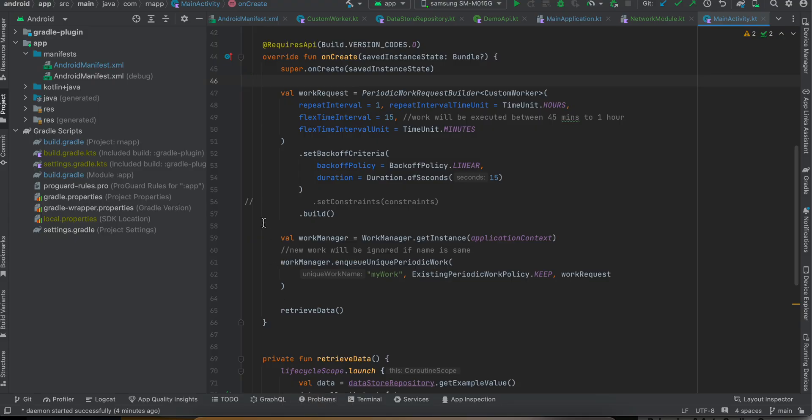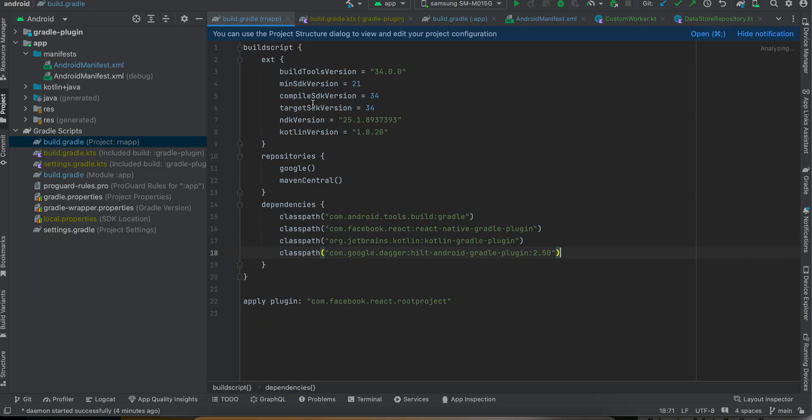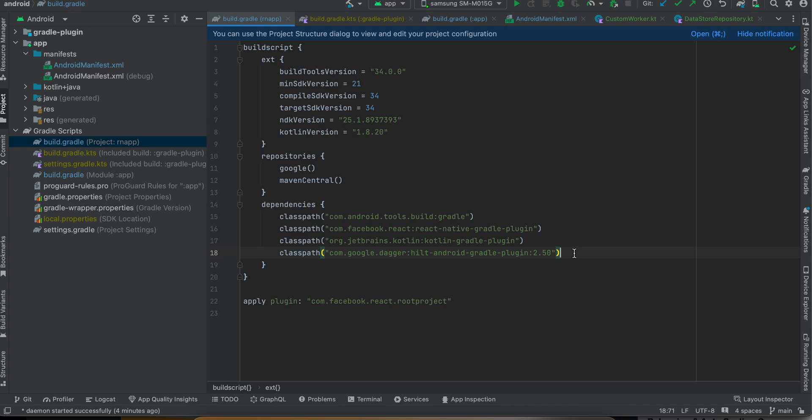Now you will have to open the Android folder inside Android Studio. Firstly, go to build.gradle.kts - I have updated the Kotlin version to 1.8.20. Also I have added this classpath for Dagger Hilt, which is a dependency injection framework. You don't want to create objects directly using constructors, so Dagger Hilt provides a better way.